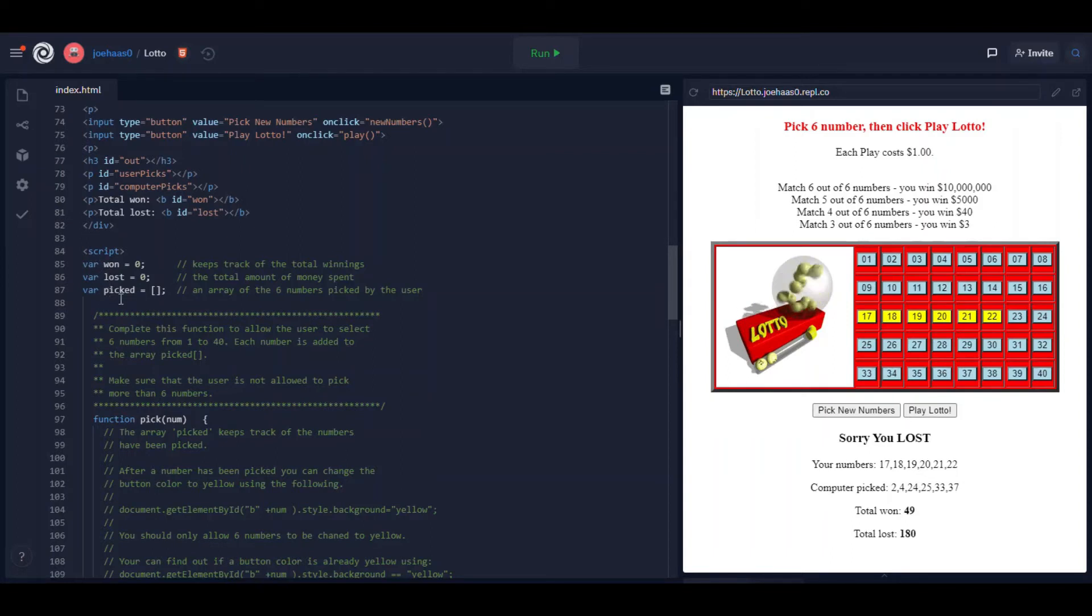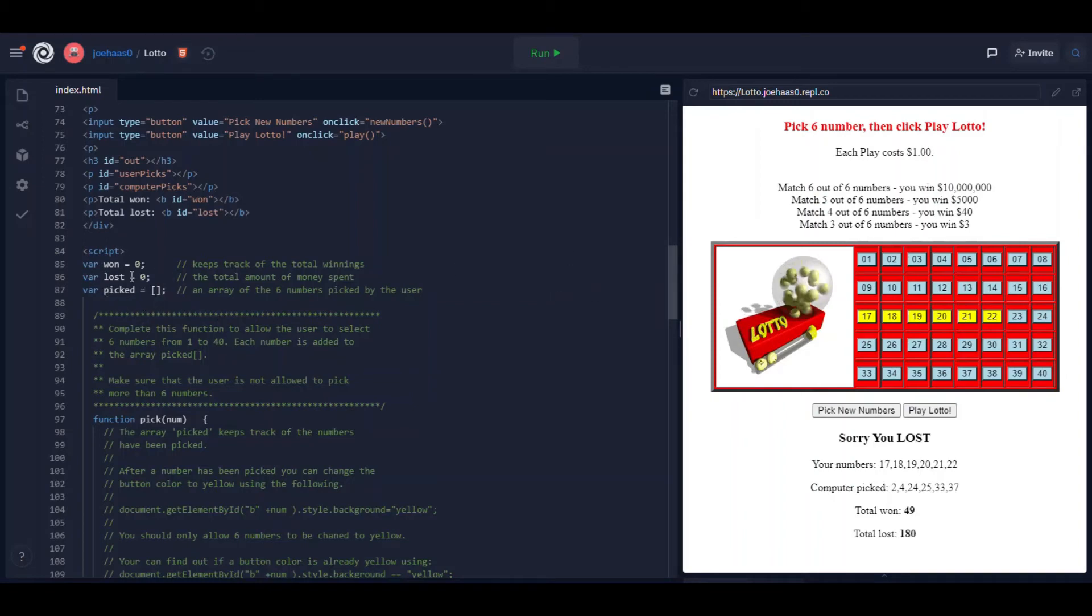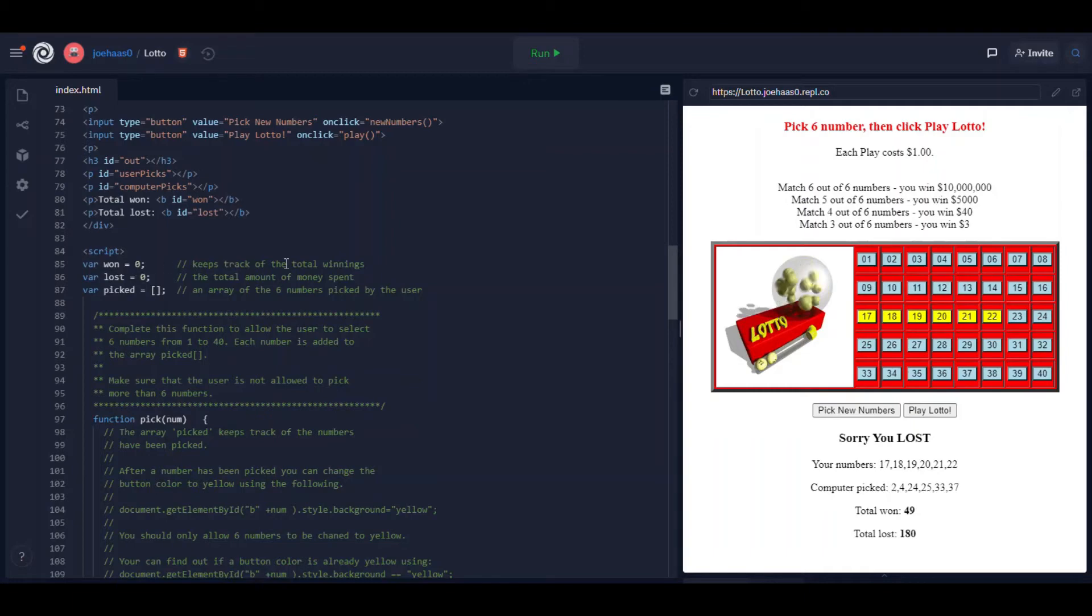Won, lost and picked. These variables really apply to the entire game. Won keeps track of how much money they won I guess. Lost is how much money they lost and each time they play it costs them a buck.